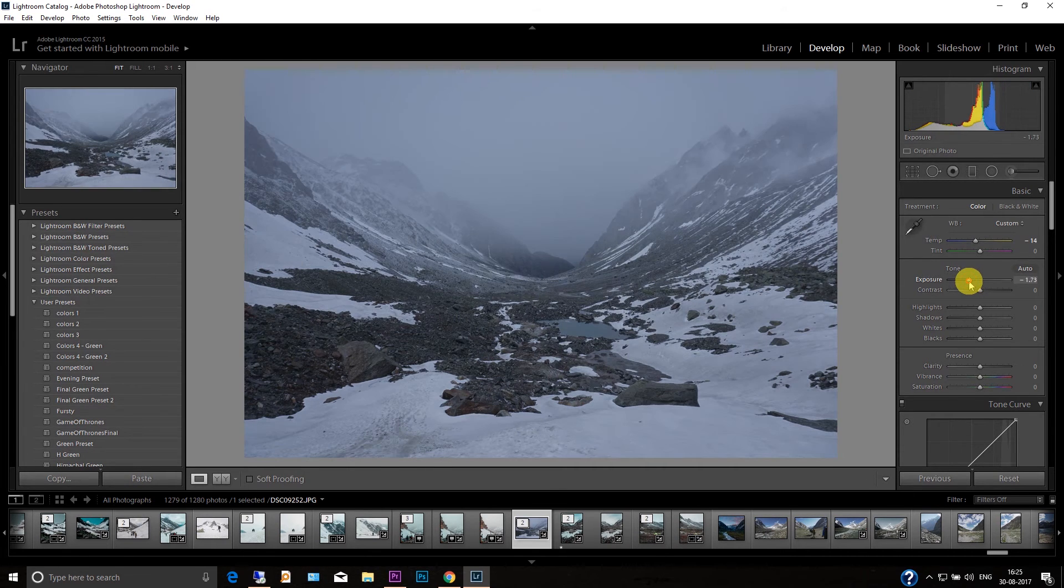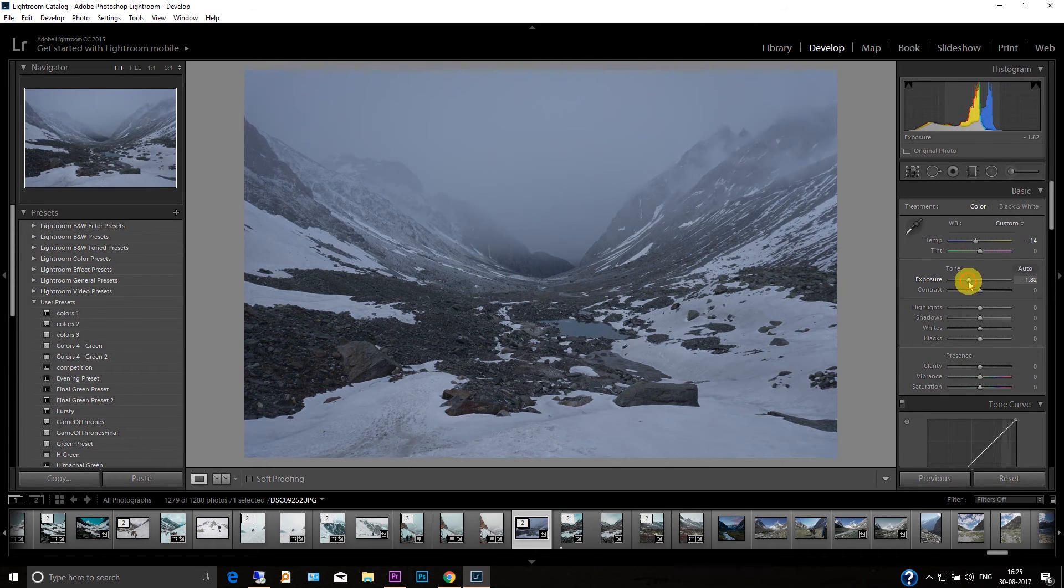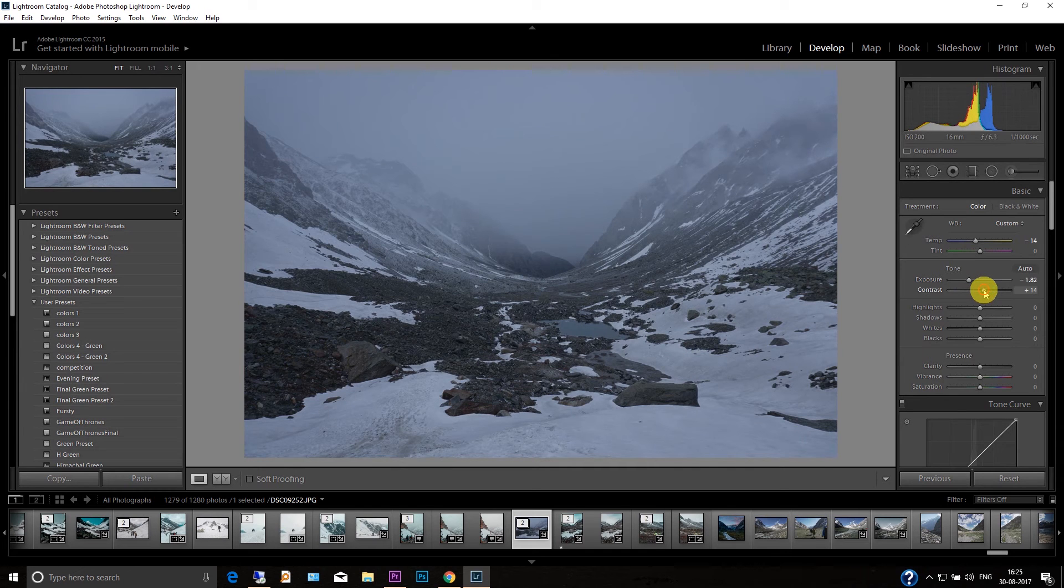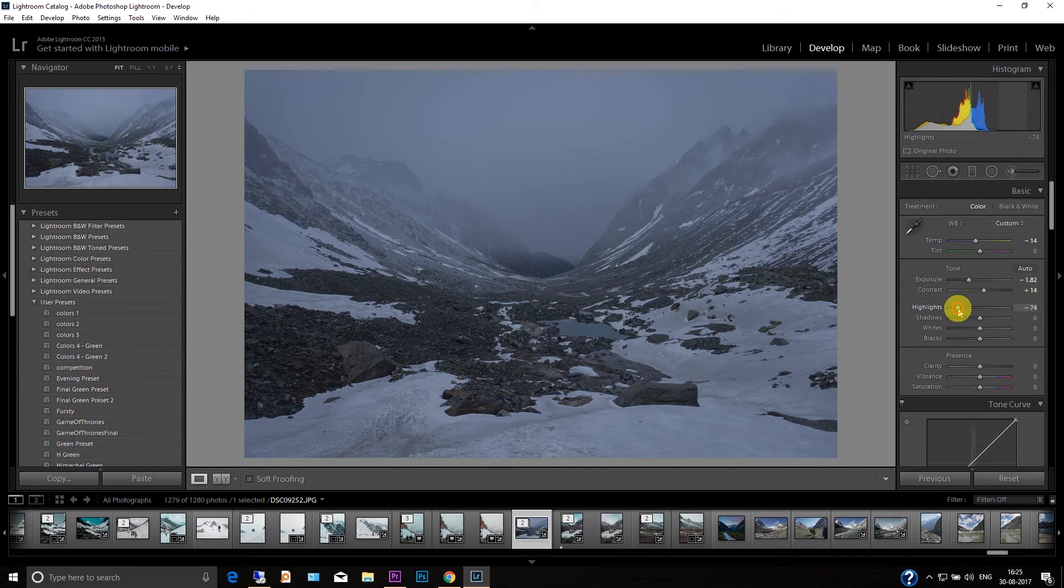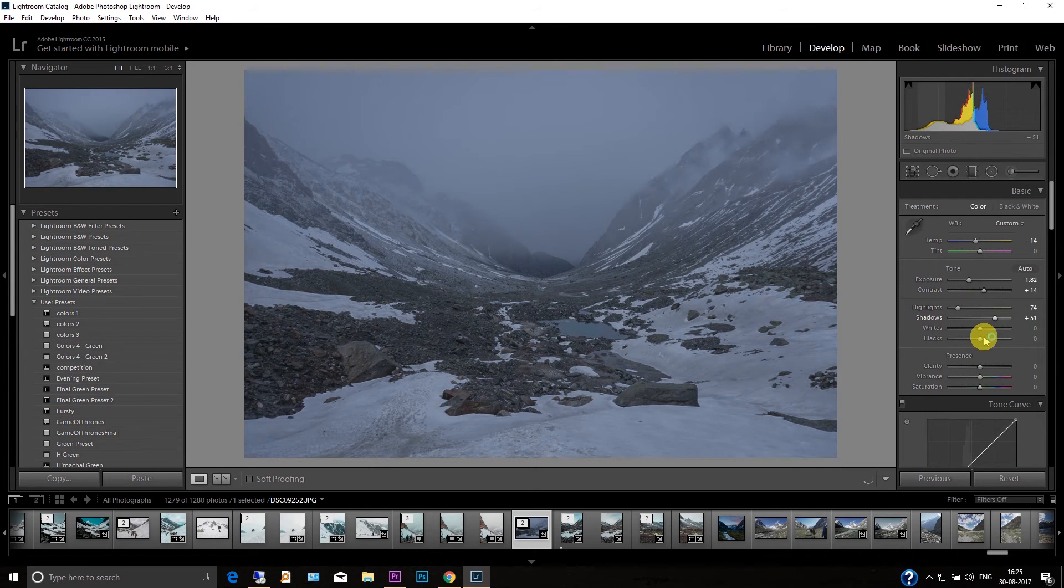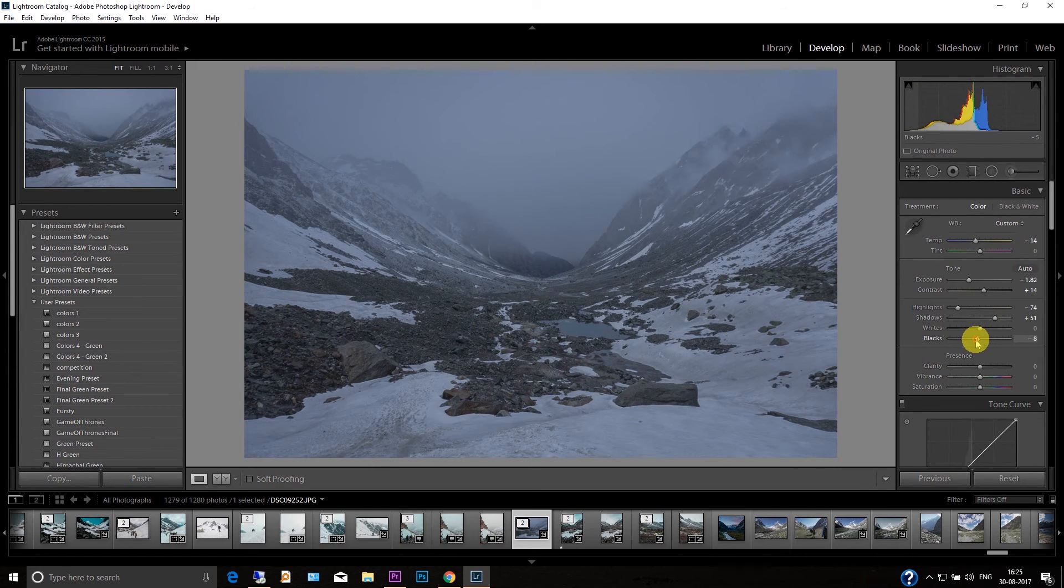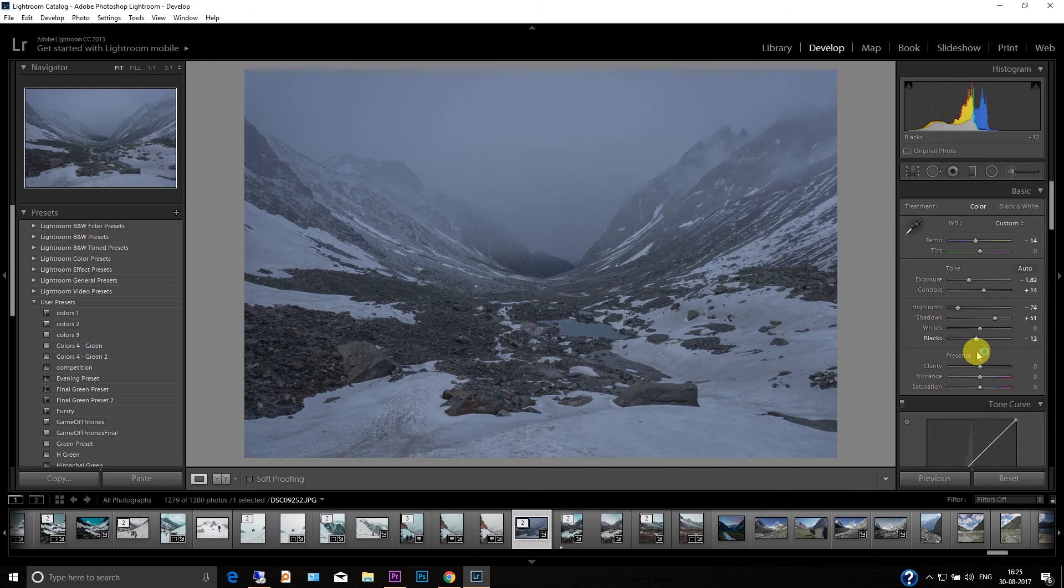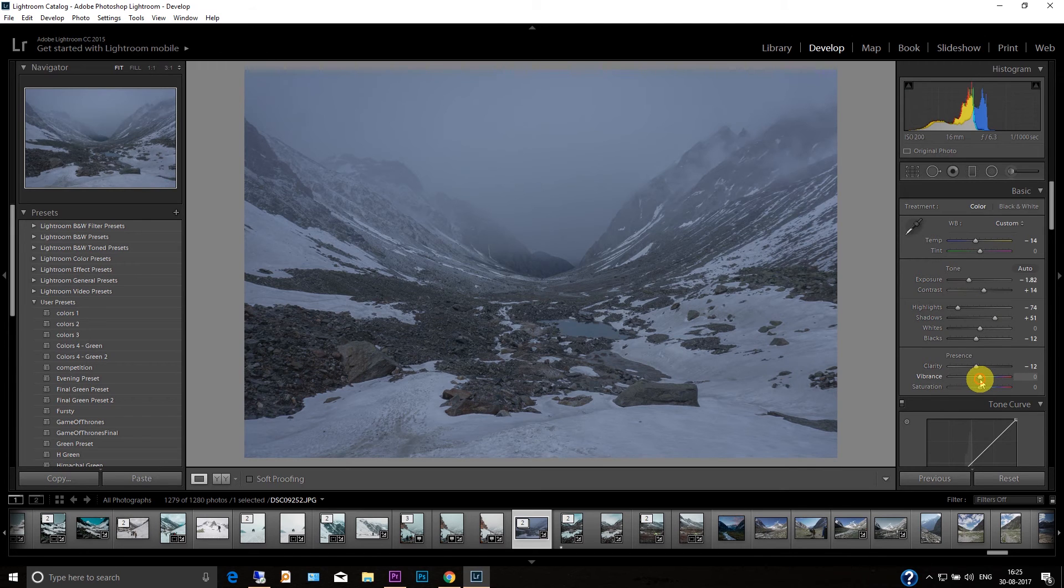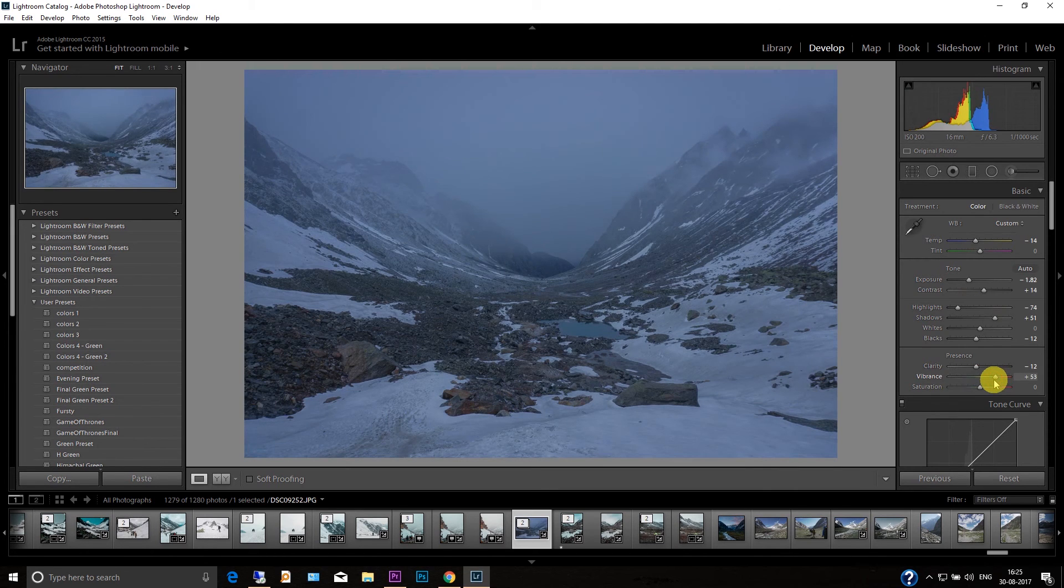I'm just changing the exposure making it a little dark and then just increase a little contrast, decrease highlights, increase little shadows, and just change little blacks and change the clarity make it a little soft and change the vibrance.